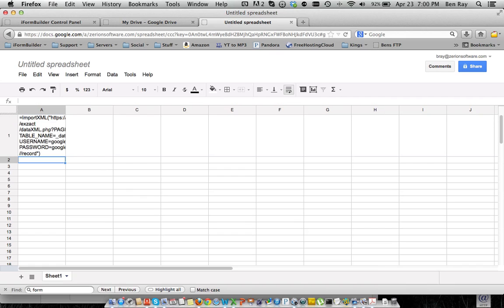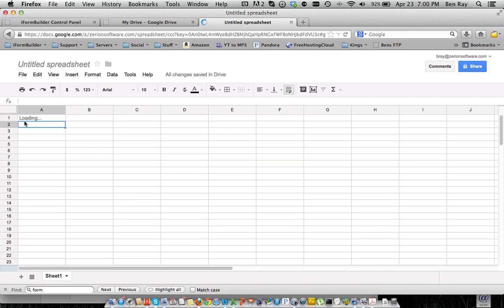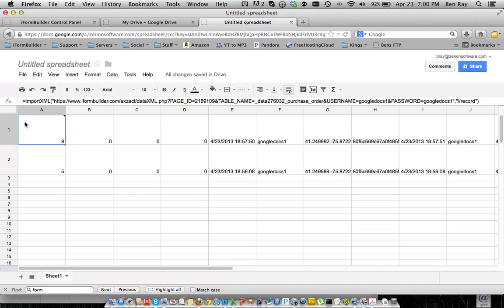So we'll select enter here, and this is where the magic will happen. So right now what it just did is it's using the data feed, which updates in Google Docs, I think it's every 20 minutes.